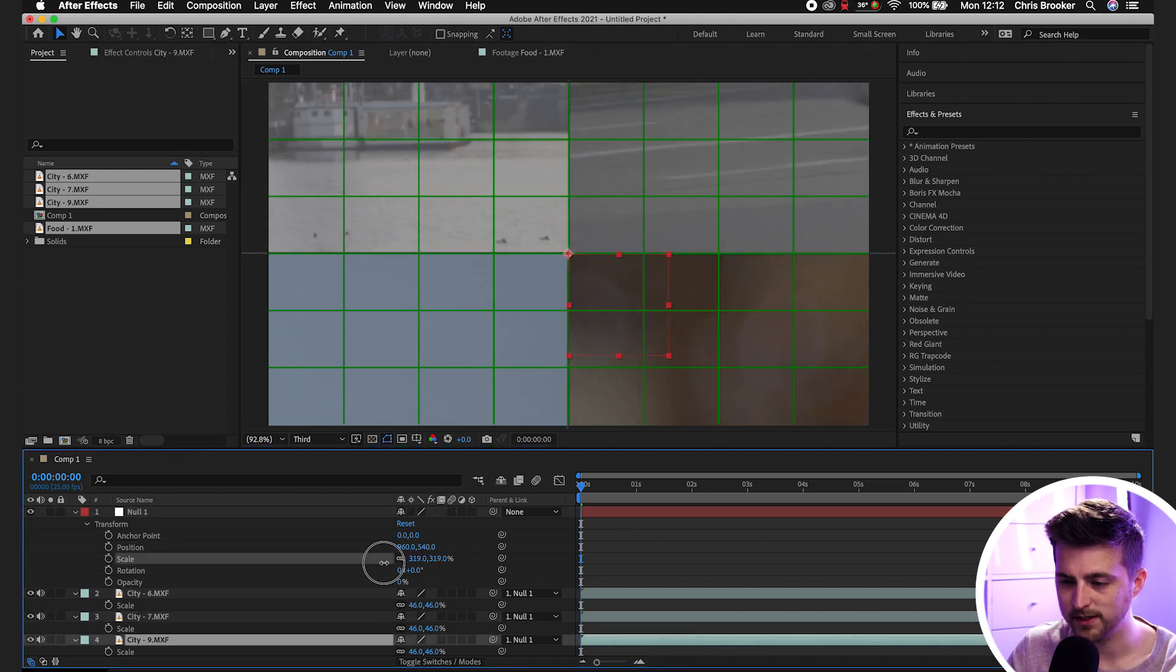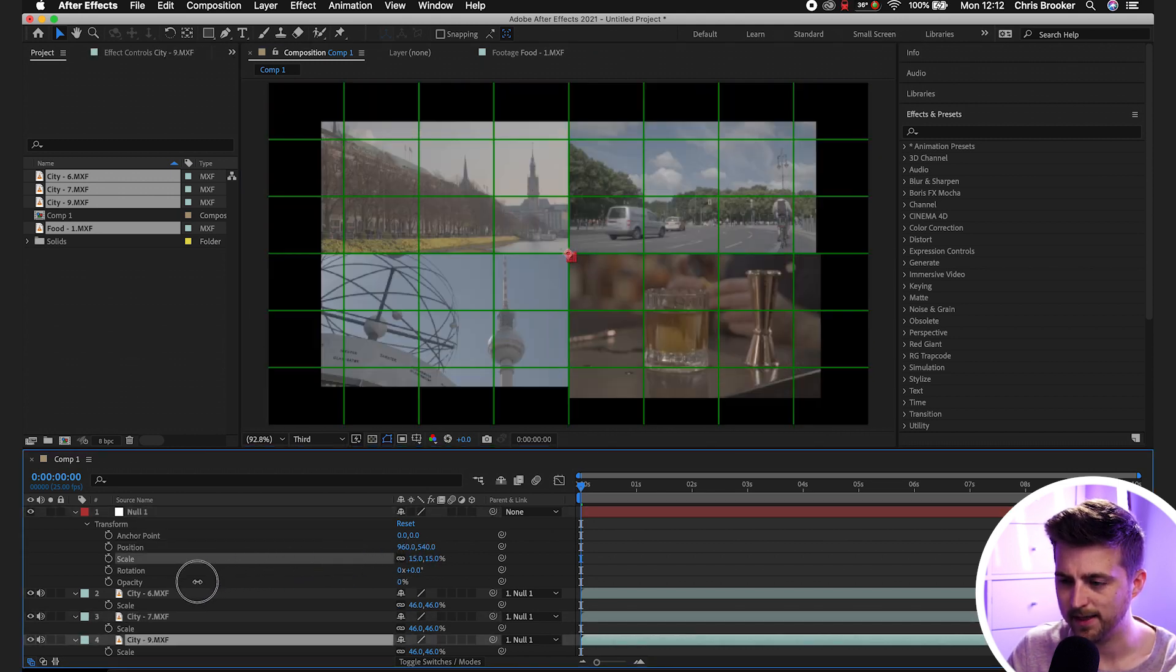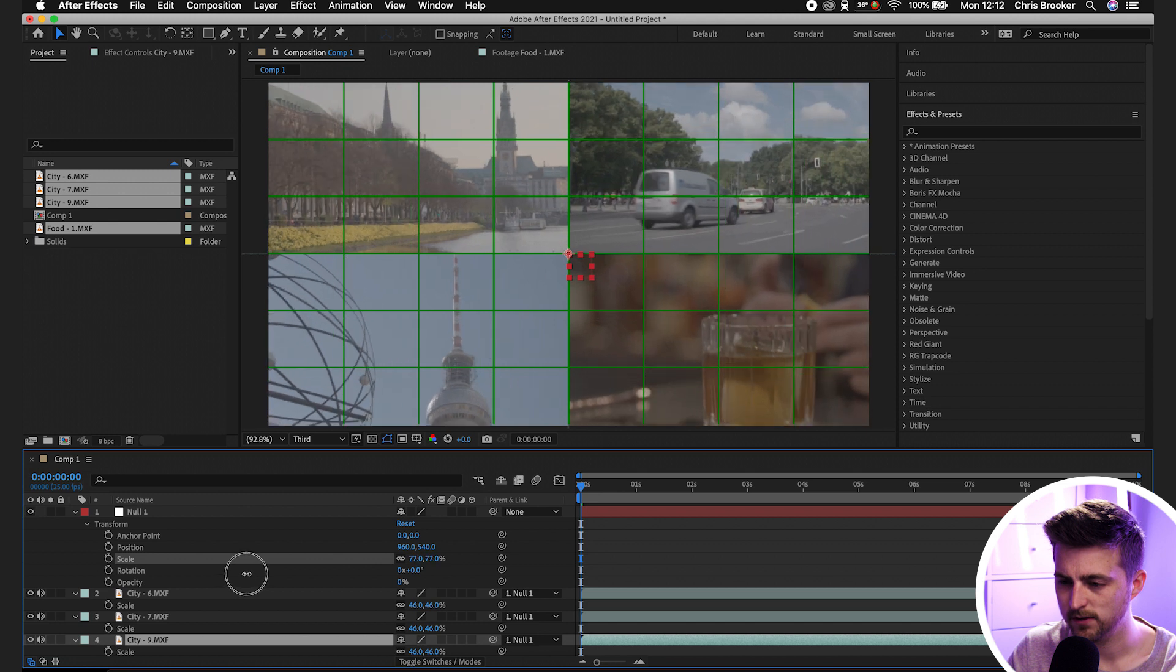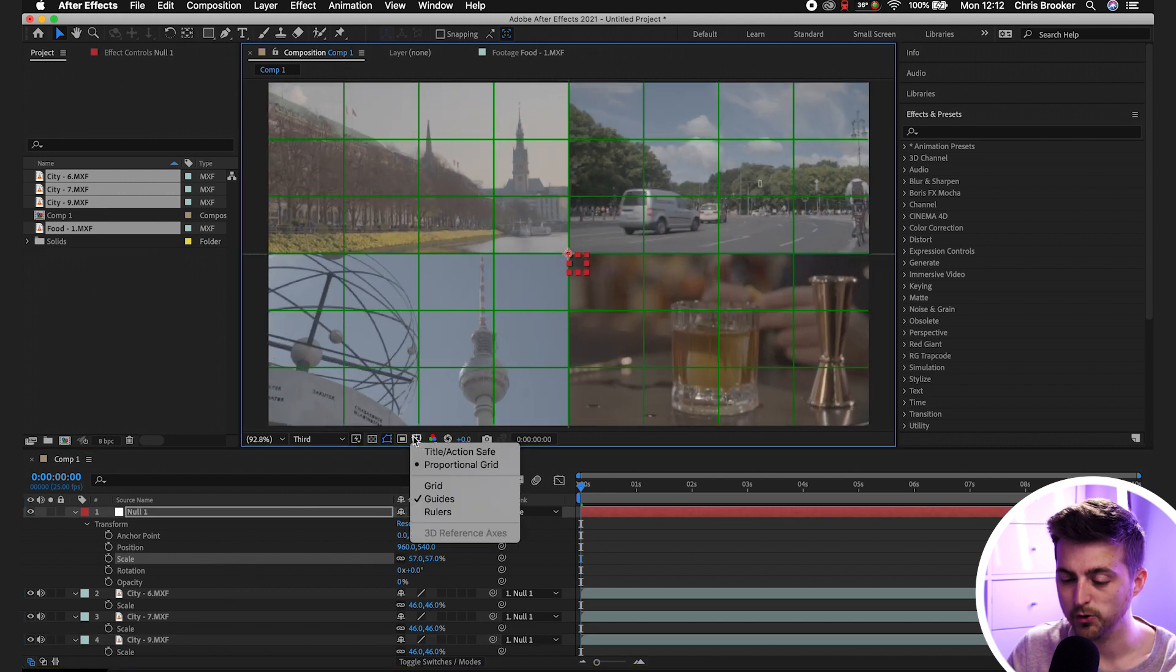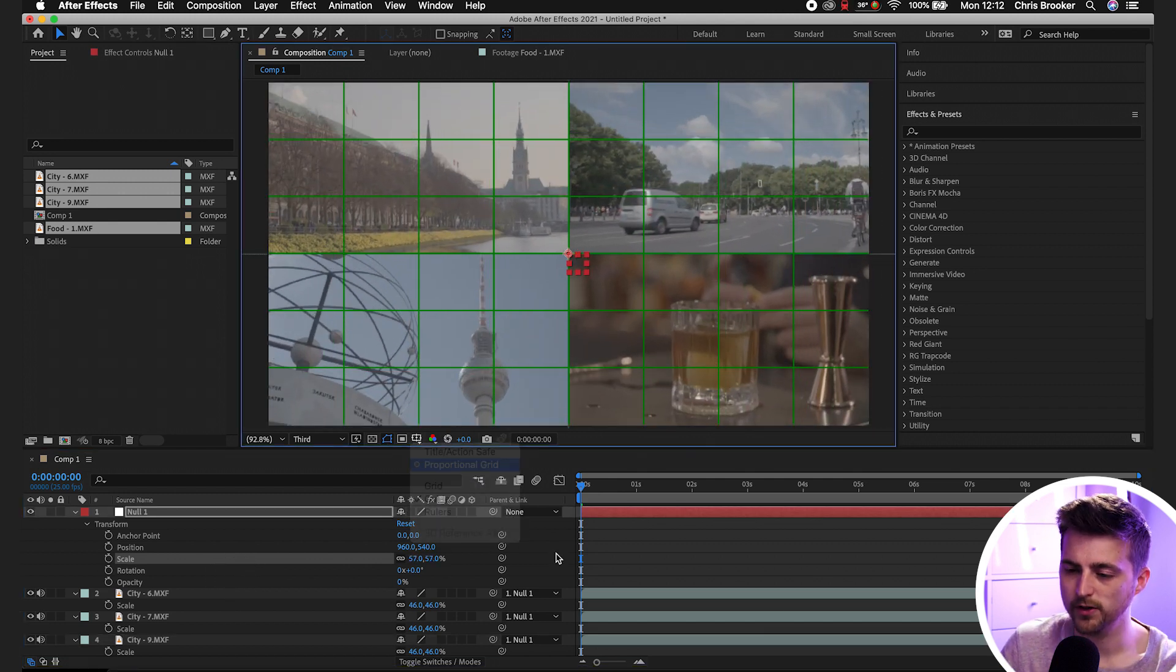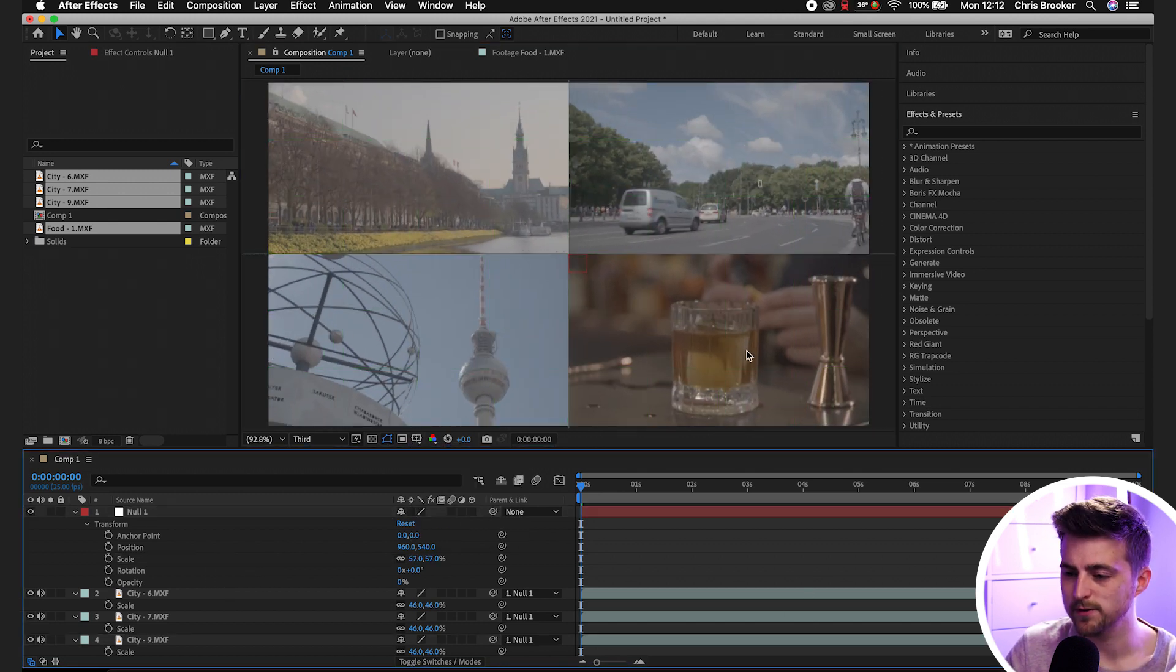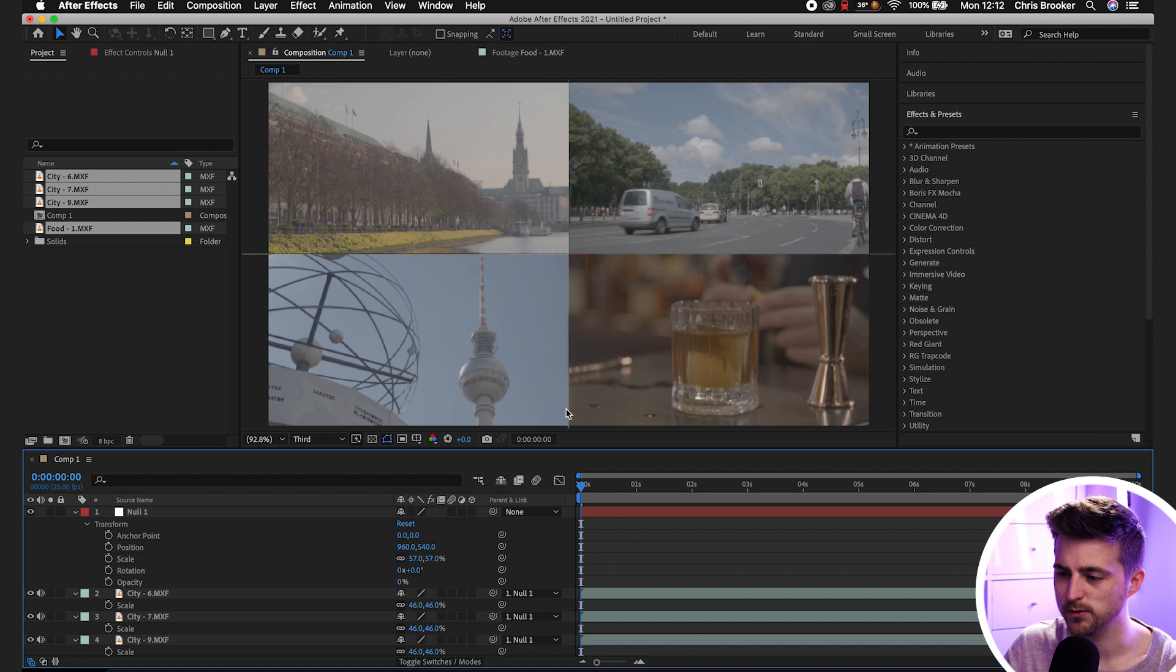There you go. I'm just going to pull out on the scale, so I'll animate that out. And now when we turn the proportional grid off, you'll see we've got these four videos now next to each other.